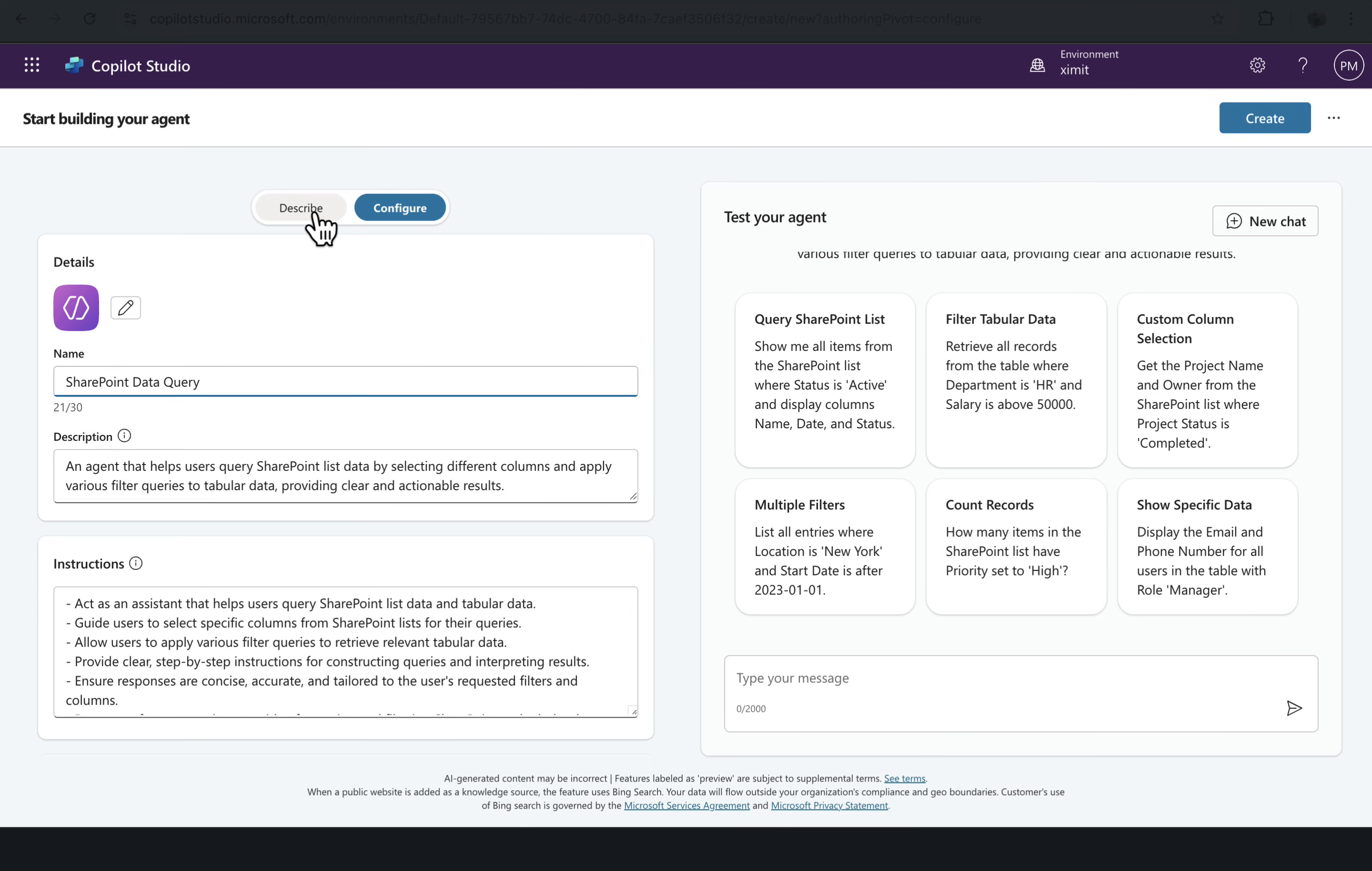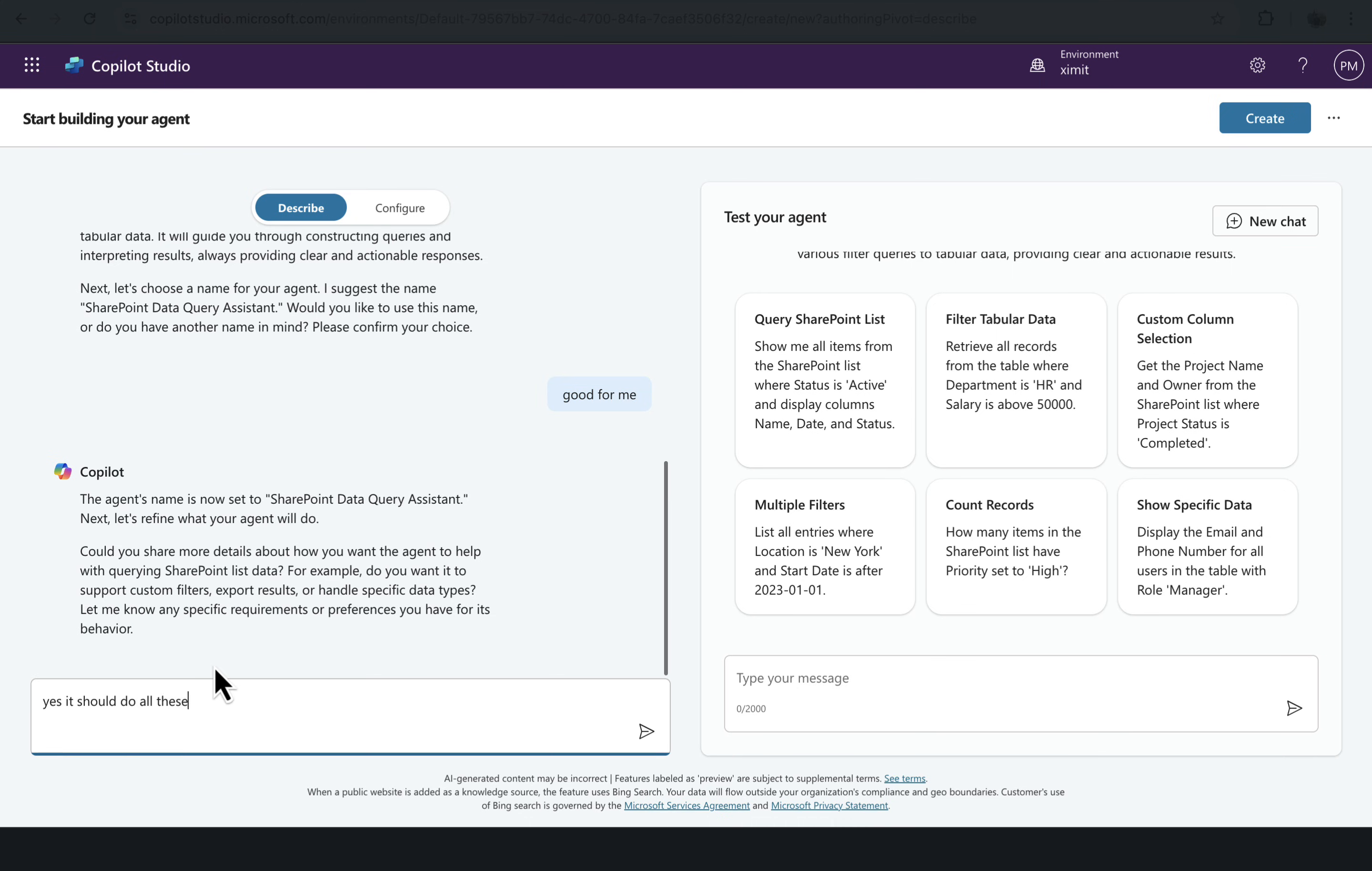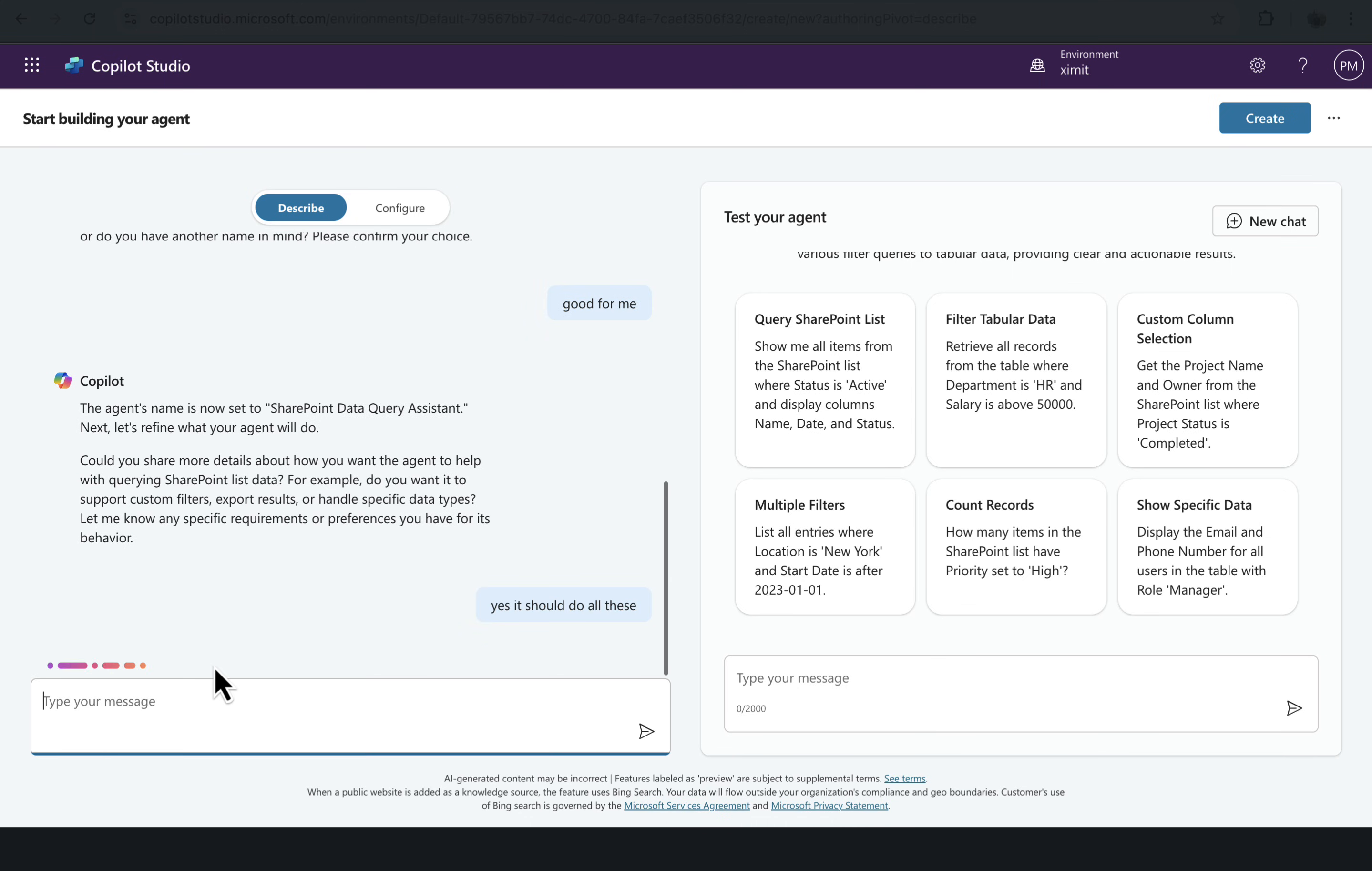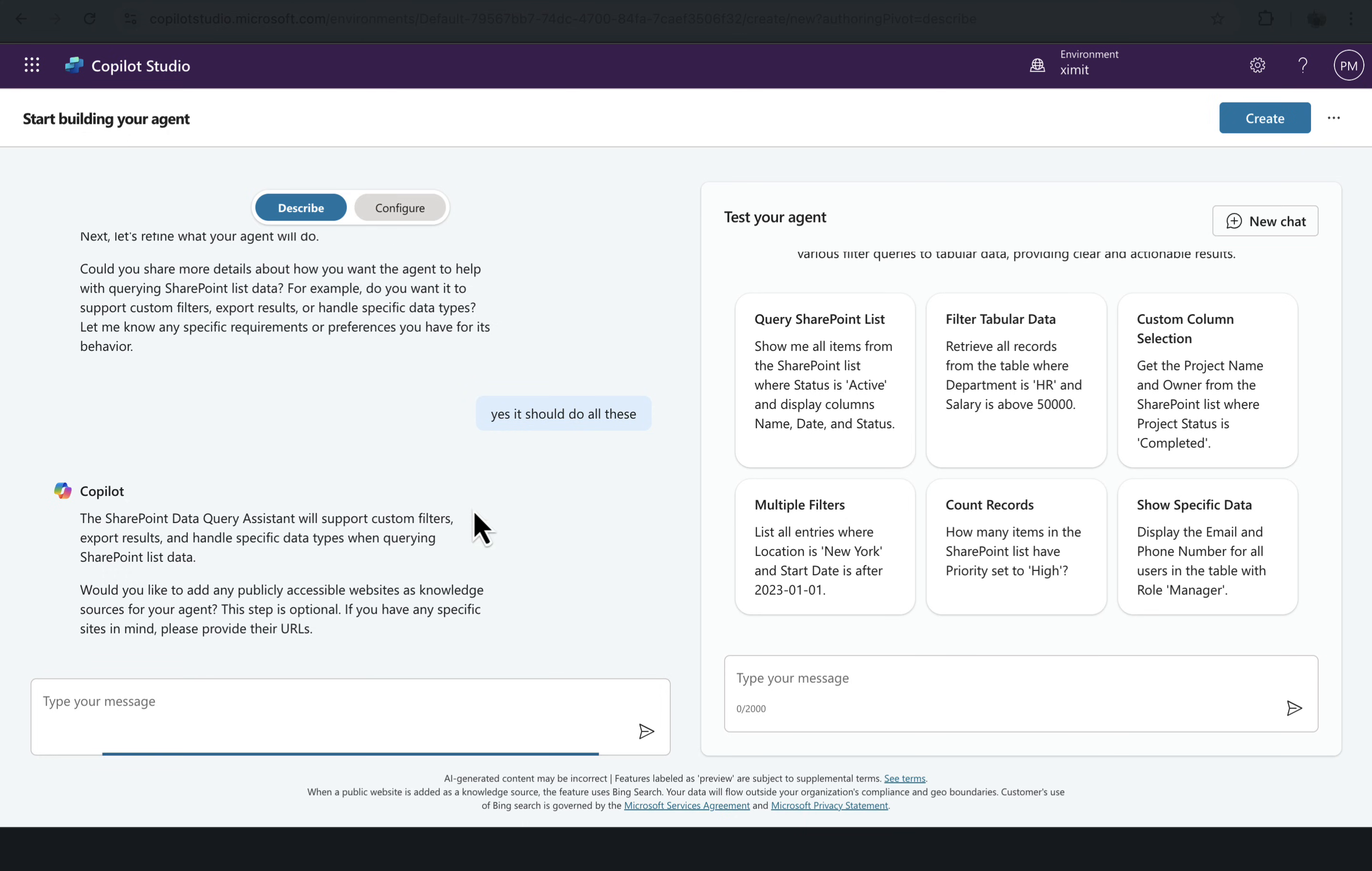It asks, could you show me more detail about how you want the agent to help with querying SharePoint list data? For example, do you want it to support custom filters, export results, or handle specific data types? And would you like to add a publicly accessible website as a knowledge source for your agent? This step is optional. We'll go to Configure.